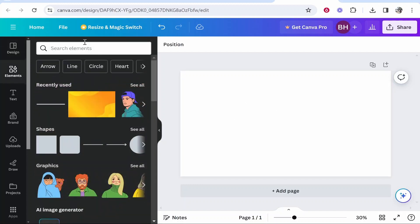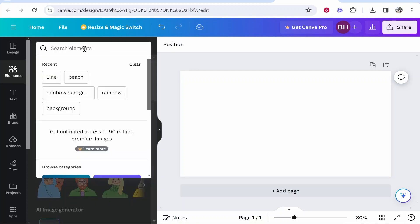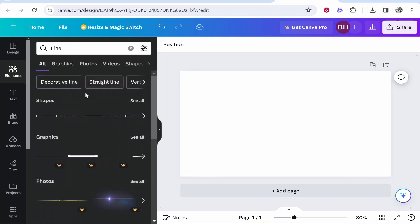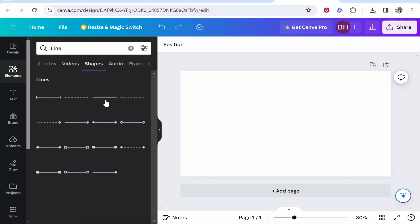Inside of elements you need to search for line. Now if you go ahead and go to the Canva shapes you can click see all and you can see all of the different types of lines you can add.